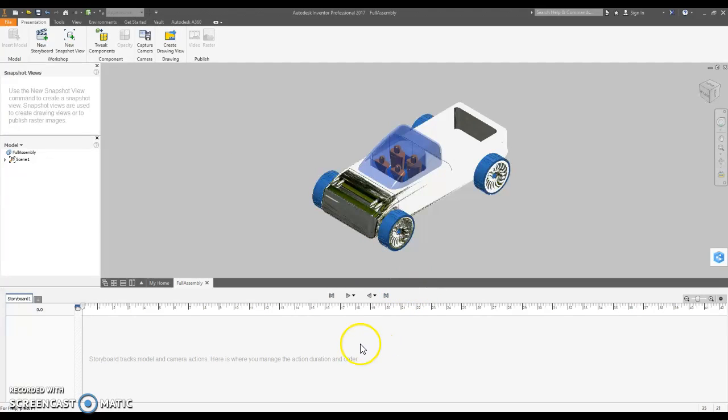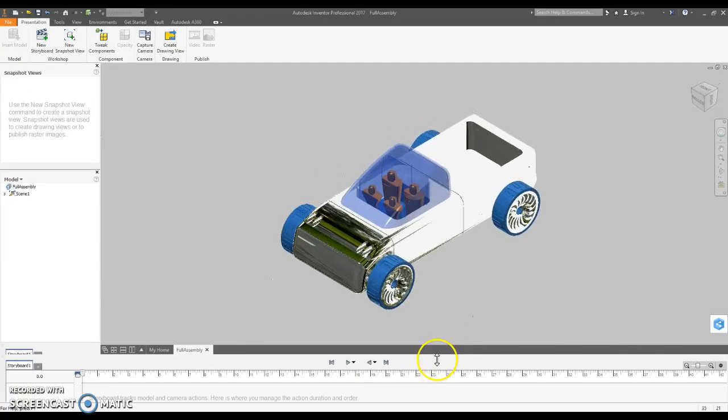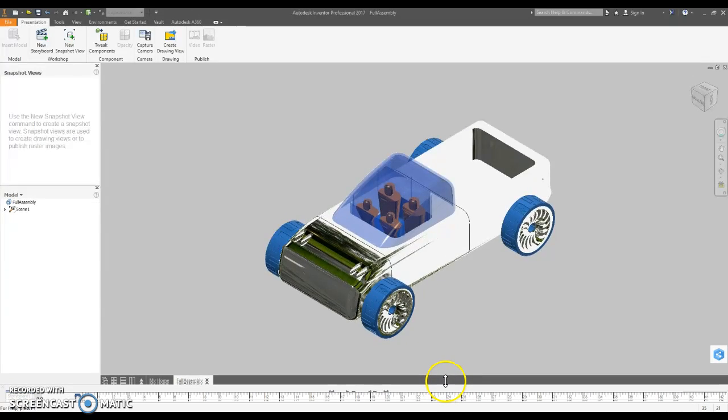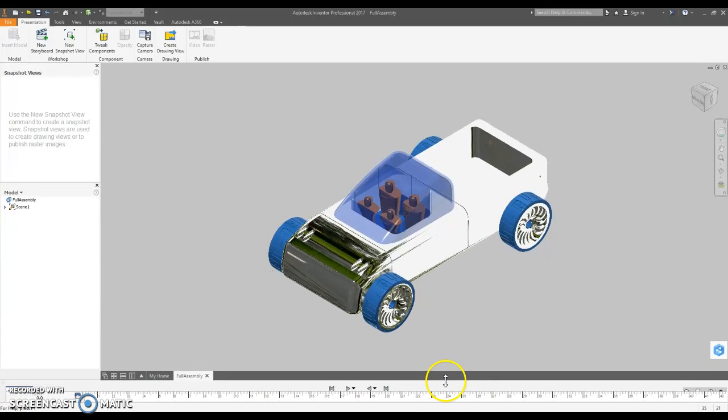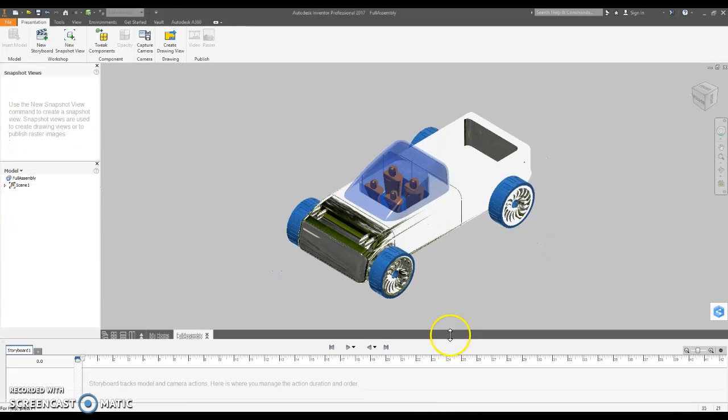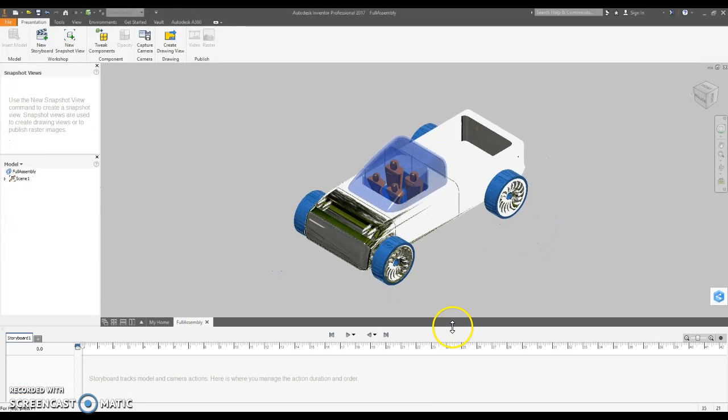The main thing here is this storyboard down here which unfortunately is pretty hidden under the default view, so you need to grab right here and drag it up when you want to use it.